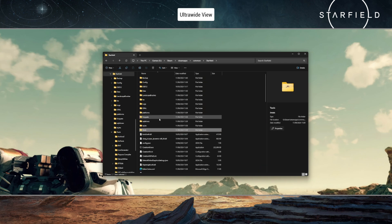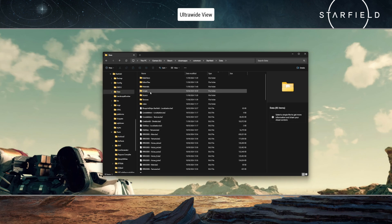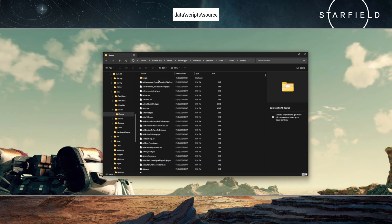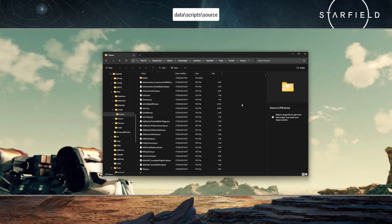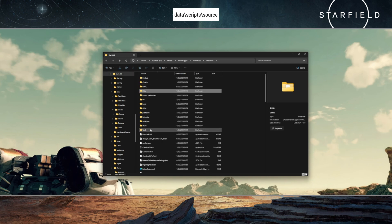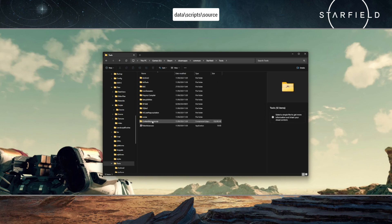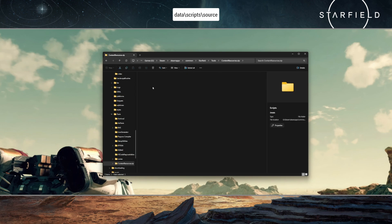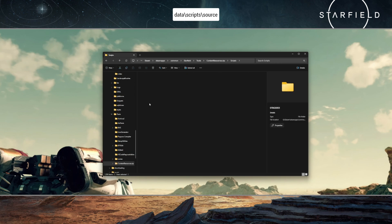So if we go back into your Starfield directory, go into Data. You will need to do as I have done here: create a Scripts folder, create a folder called Source within there, and then, as I have started doing but not completed, you will need to put all of the PSC scripts from that other folder into here. And you will note that some of them are contained in their own folders based on DLCs and other things like that.